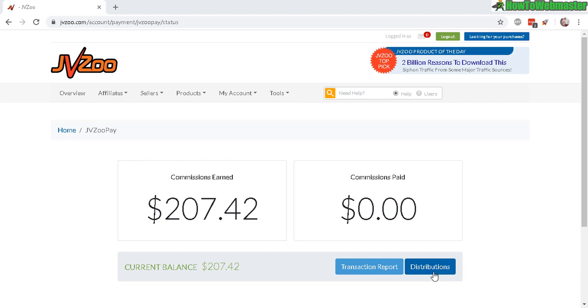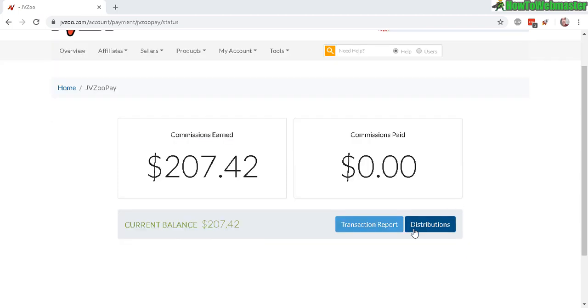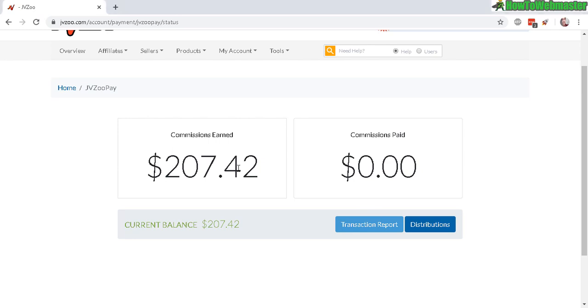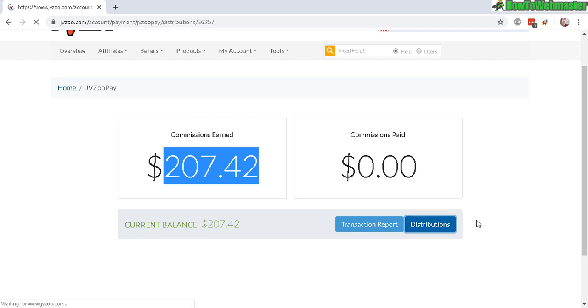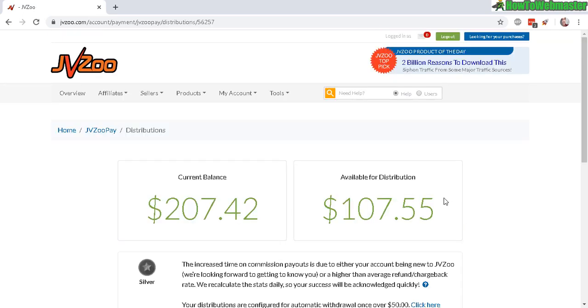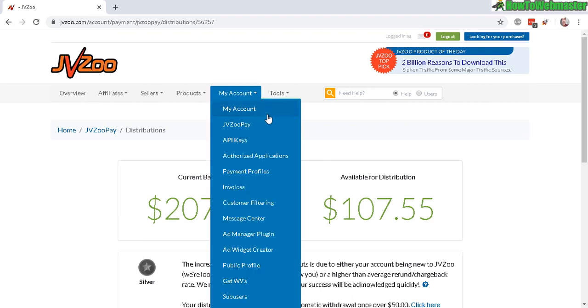Anyway, apparently I have some money in this account. Click on distribution to withdraw your money. I forgot to mention you can find JVZoo Pay under My Account, JVZoo Pay.